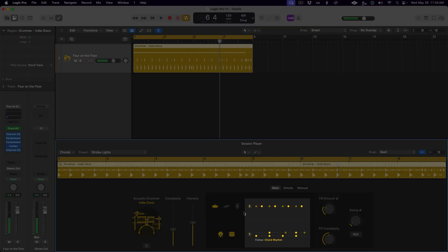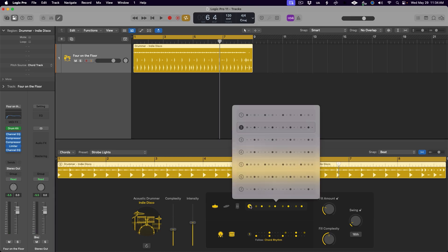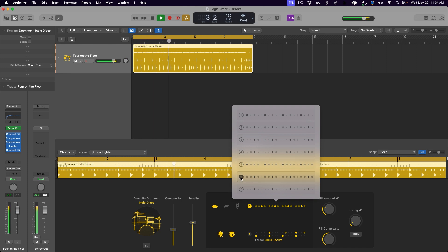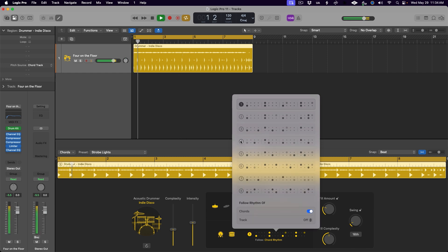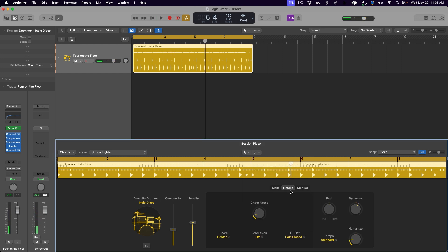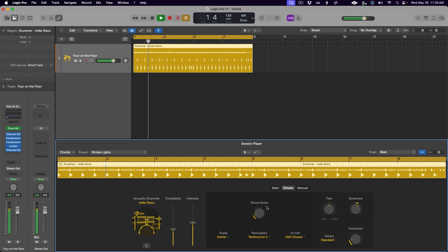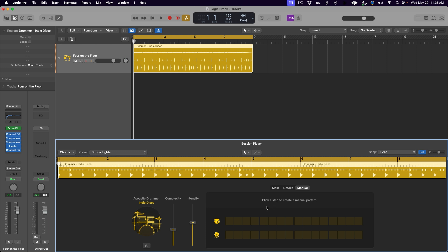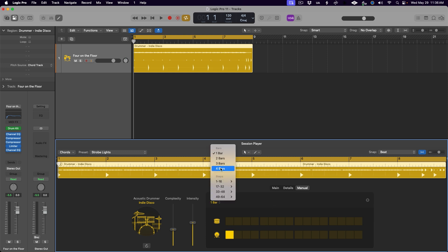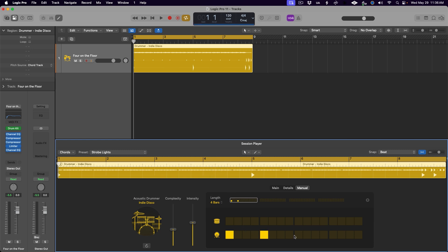Now we can click on these patterns and choose between different preset patterns for the kicks and snares, and the cymbals and toms. There's even more control in the details menu with the ability to change articulations of the snare and hi-hat, as well as choose from different percussion instruments to add. But maybe the most welcome addition to the drummer redesign is the manual tab, where we finally get a step input pad with up to four bars of control over the exact placement of the kicks and snares. We can really fine-tune our drum parts much further now than before.